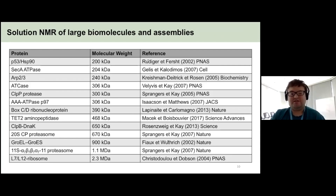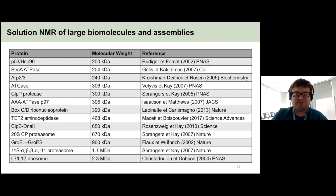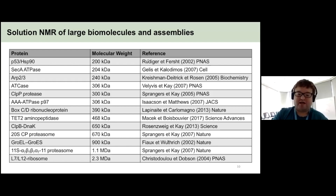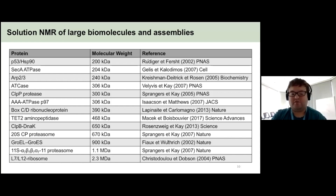Here is a curated list of different large molecules that have been studied by solution NMR, mostly using methyl groups. The most impressive are probably the proteasome, studied by Lewis Kay's group, and the ribosome, which is even bigger, studied by John Christodoulou's group. This really shows that when you apply all these different techniques, you can do solution NMR on things that are even bigger than a megadalton.